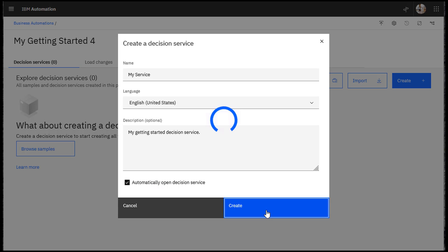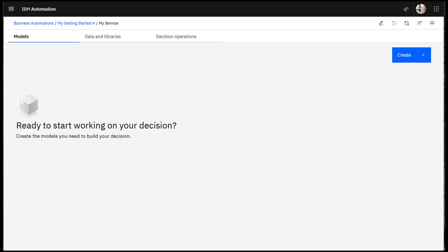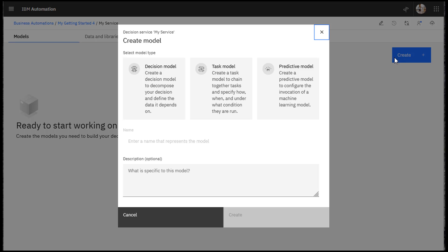Click Create. Now you make a decision model, the foundation for your decision service.